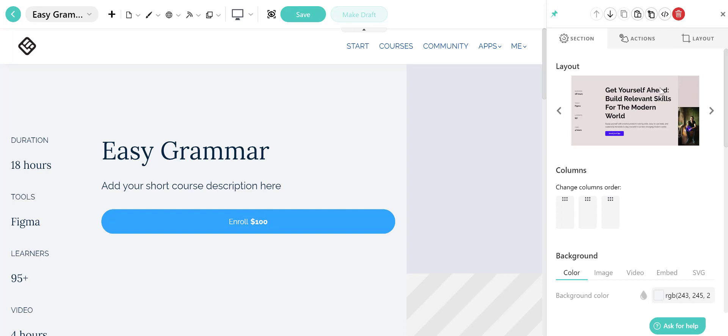This way, no matter which layout you choose, your content will remain the same, allowing you to sample each layout without the fear of losing your work.